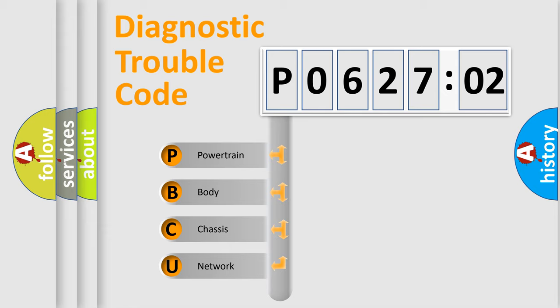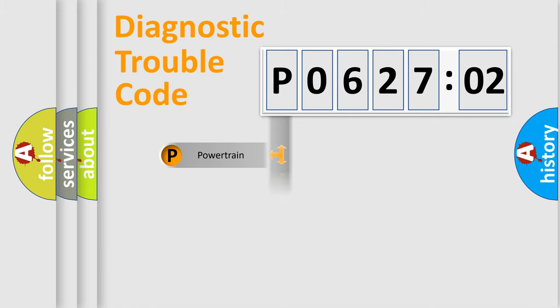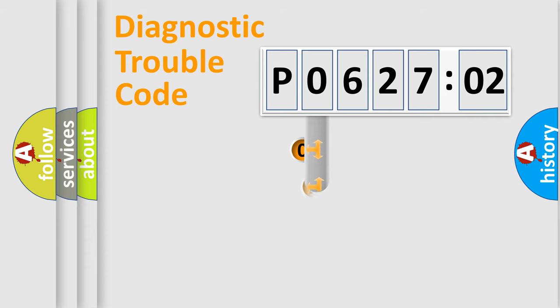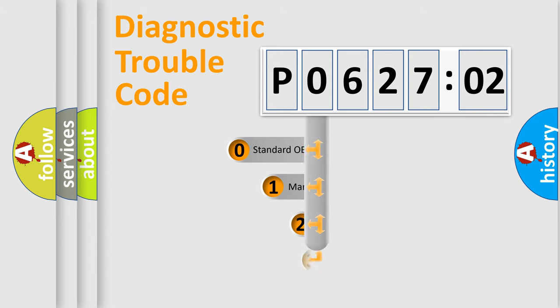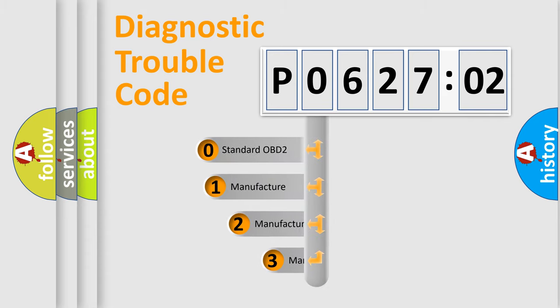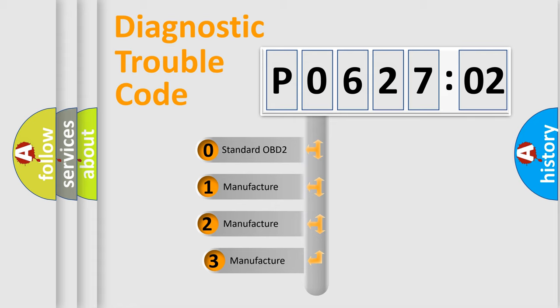We divide the electric system of automobile into four basic units: Powertrain, Body, Chassis, and Network. This distribution is defined in the first character code.